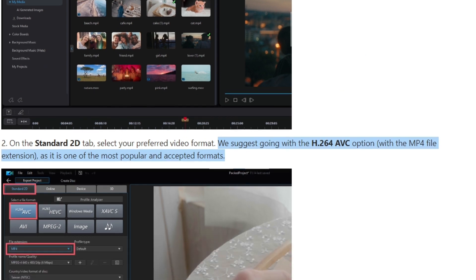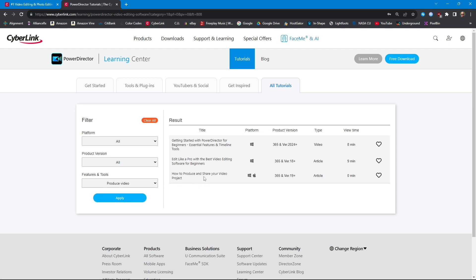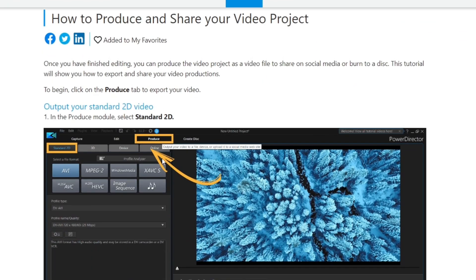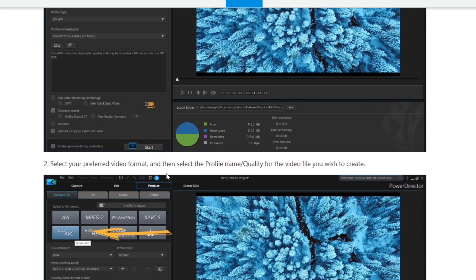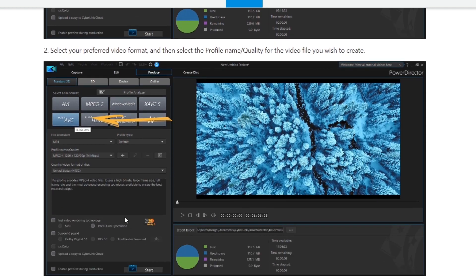So let's go back to our filters, remove the Windows platform filter, remove the product version filter, and just look for any tutorials concerning producing a video. That adds one more result: How to Produce and Share Your Video. It says the view time is zero minutes. Clicking on it, you can tell it's an older version — instead of Export it says Produce. The next step is select your format, and all they have is an arrow pointing to H.264 AVC. Once again, absolutely nothing describing H.265.